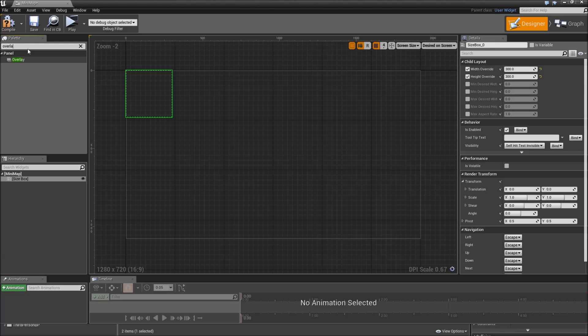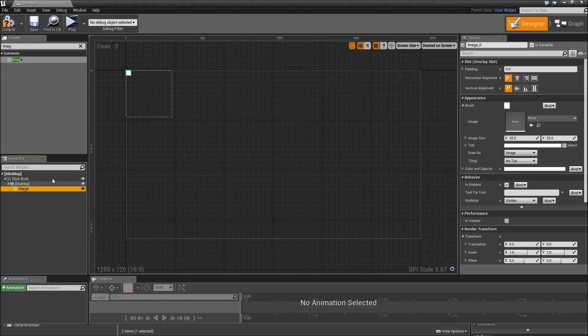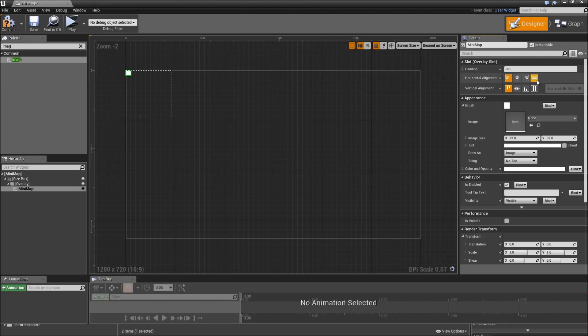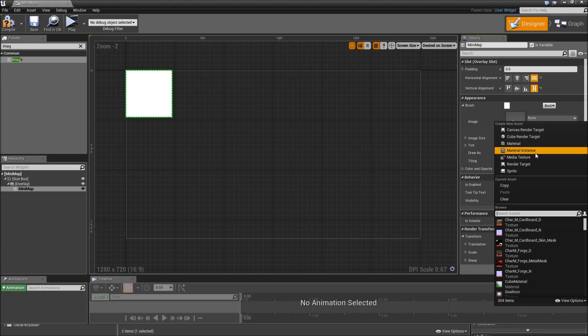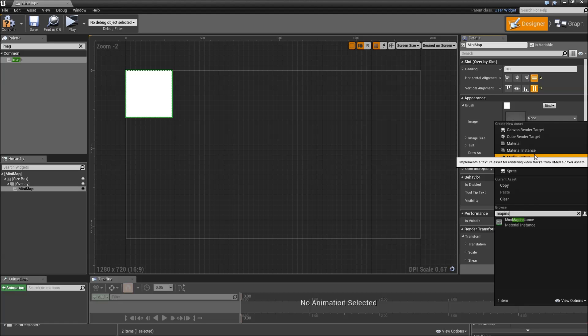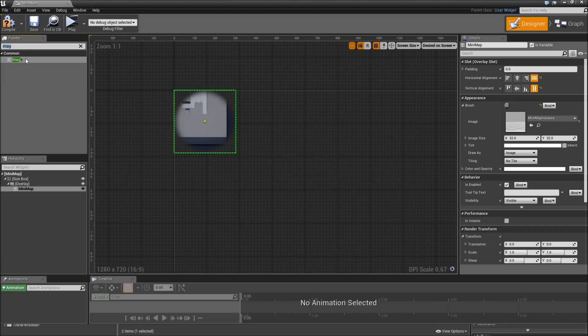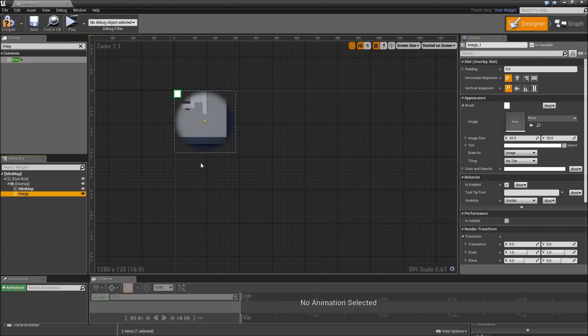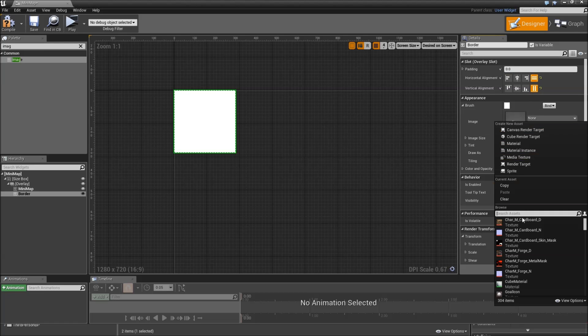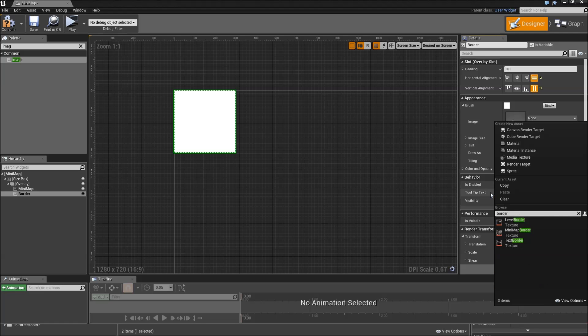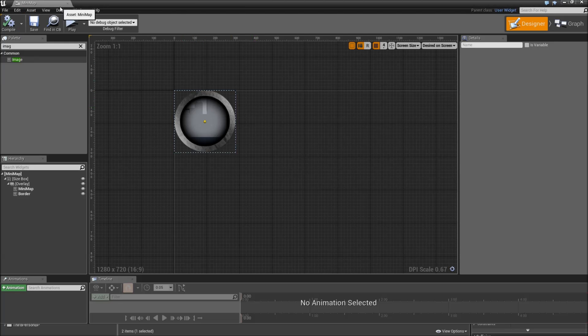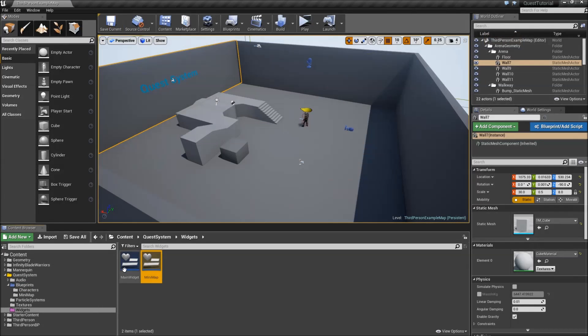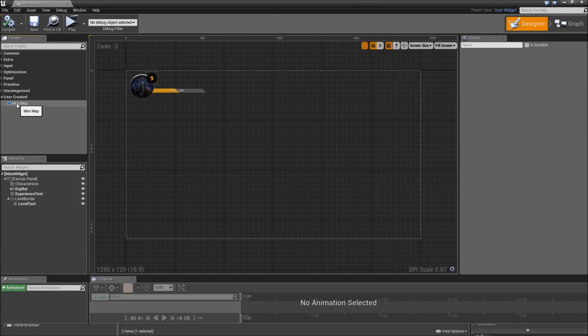Then we will add an overlay. And first add an image. Let's call that our minimap. Set that to horizontally and vertically align fill. And for the image search for instance, minimap instance. Then we will add another image to our overlay and call that border. Also set that to fill. And for the image choose border minimap. Then we can hit compile and save. Close minimap. Go to widget. Under user created drag in minimap.